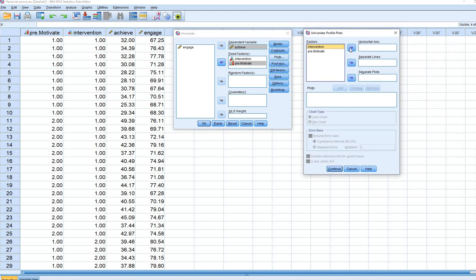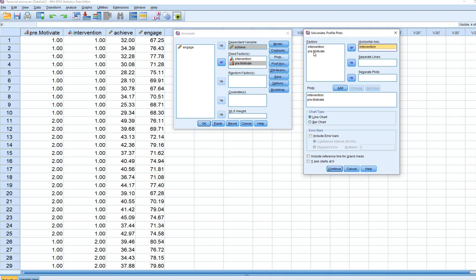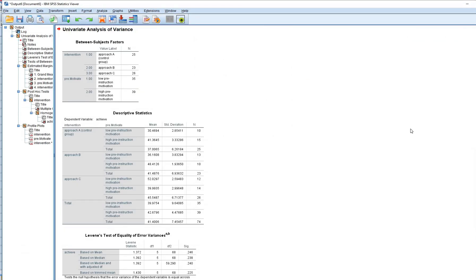Under Plots, I'll move intervention to the horizontal axis and click Add, then move pre-motivate to the horizontal axis and click Add — this gives marginal means plots for each variable. To probe the interaction, I'll move intervention to the horizontal axis and pre-motivate to the Separate Lines box, then click Add. I'll select Bar Chart, enable error bars with 95% confidence intervals, click Continue, then OK to run the analysis.